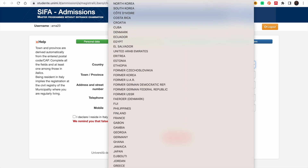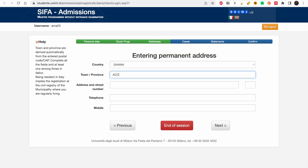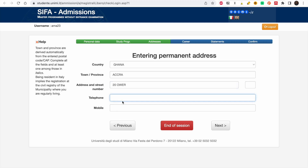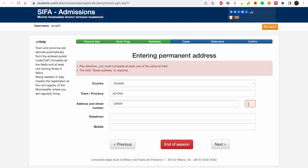For permanent address, choose Ghana, then enter your address and street number. Fill in your telephone number — I don't think all of these fields are mandatory. Pay attention: the first street address field is for the street name and the second is for the street number.